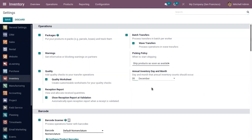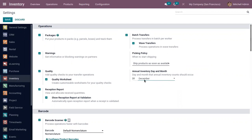If you set the day as zero, the first day of the month will be selected instead. If it is greater than the last day of the month, the last day of the month will be selected. I have set the annual inventory day and month as 31st December.